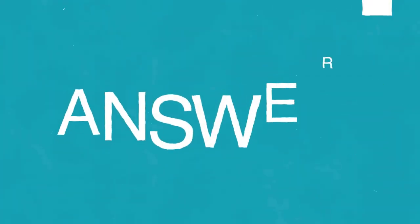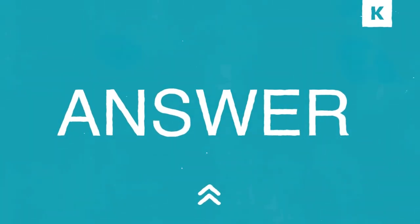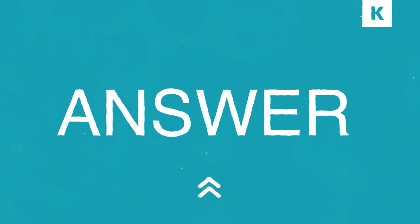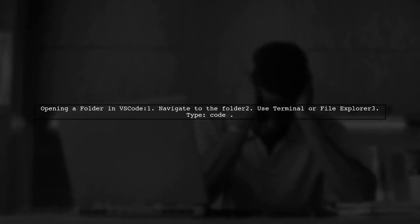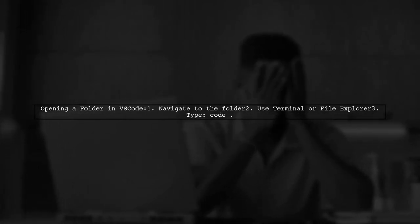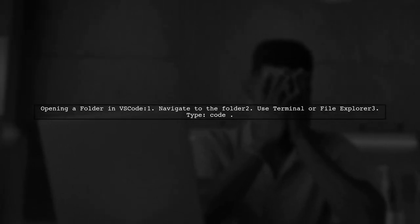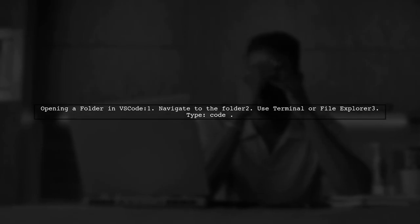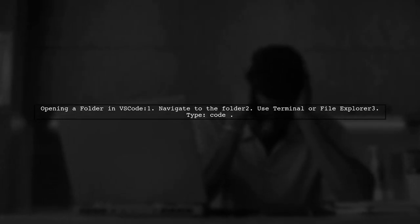Let's now look at another user suggested answer. To open a folder in VS Code from the terminal, navigate to the desired folder using the terminal or file explorer, and then simply type code .